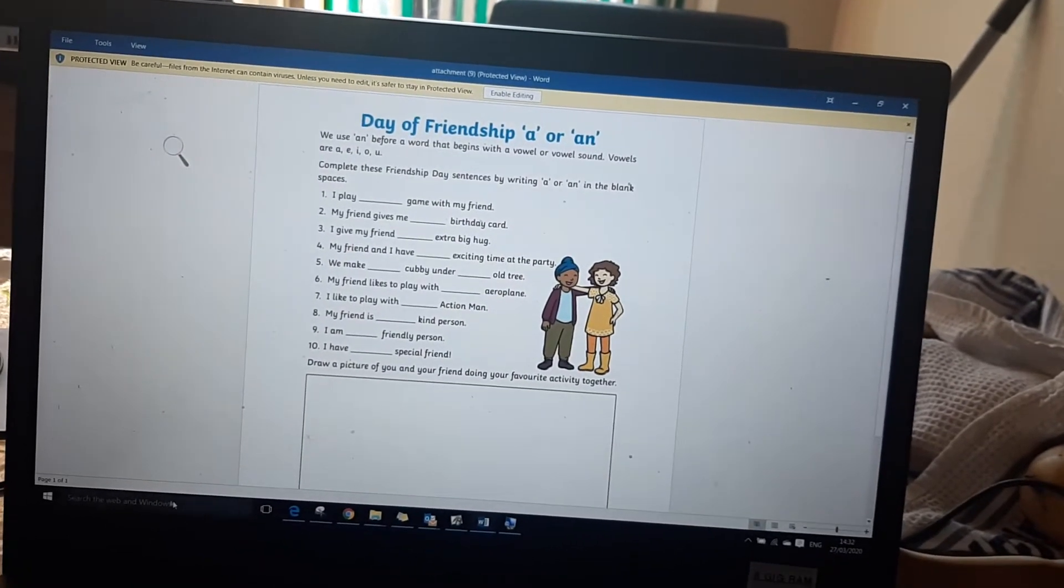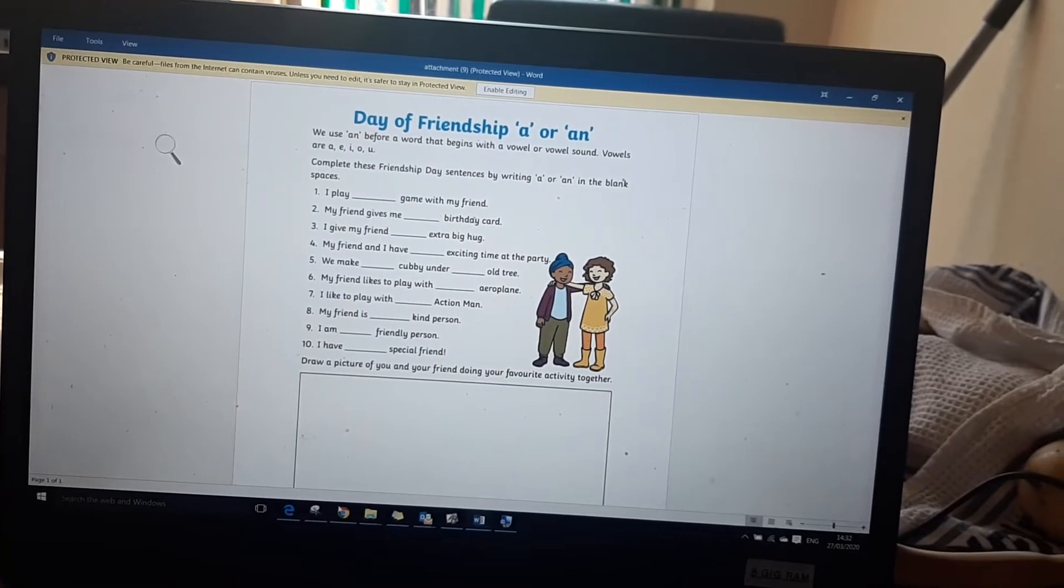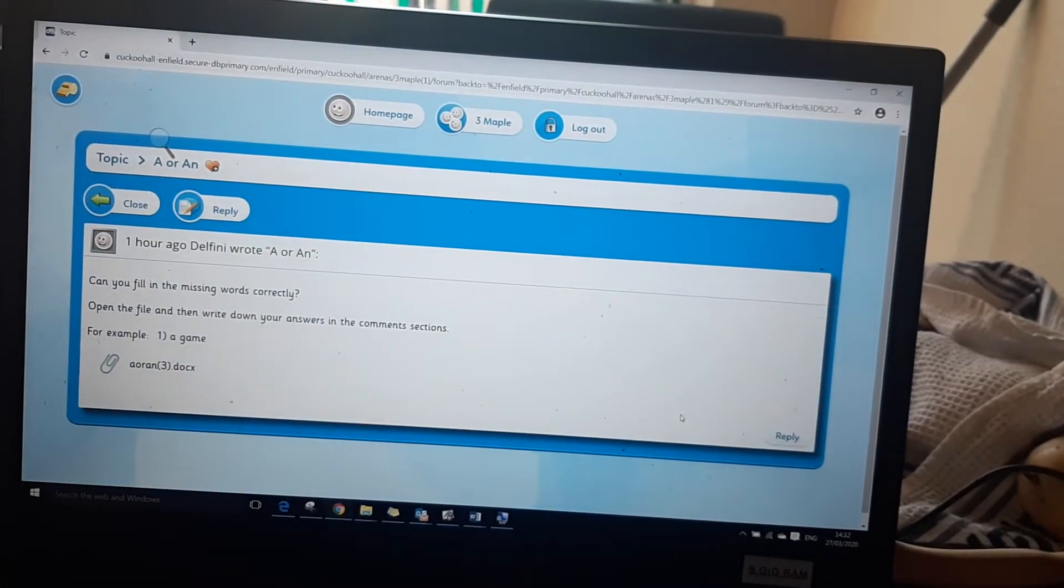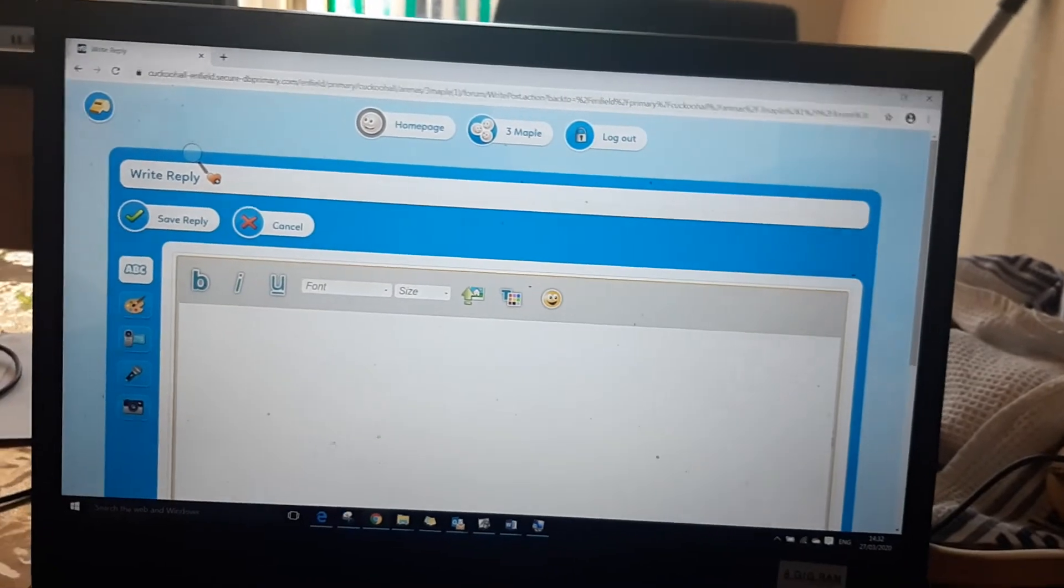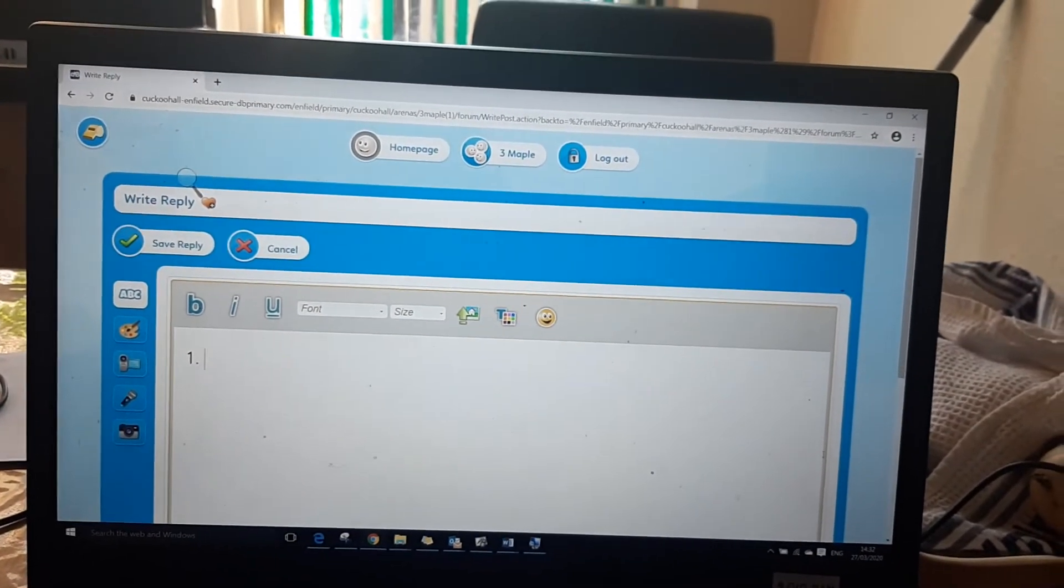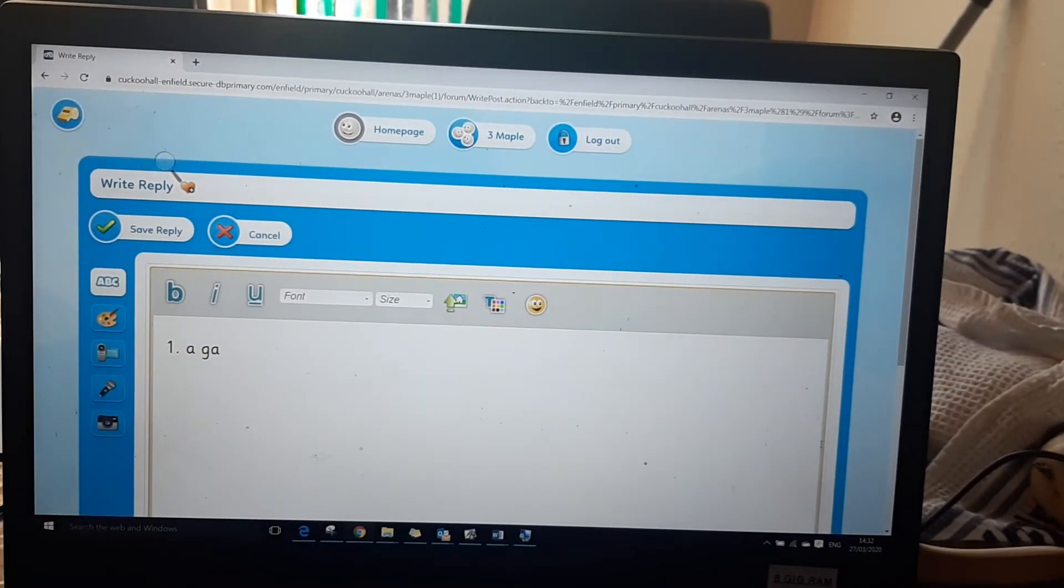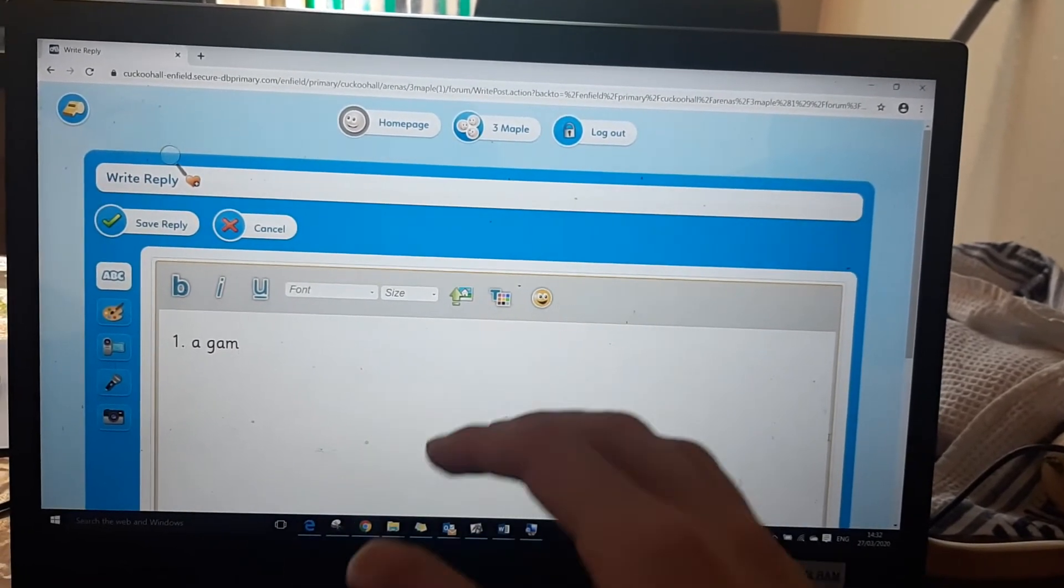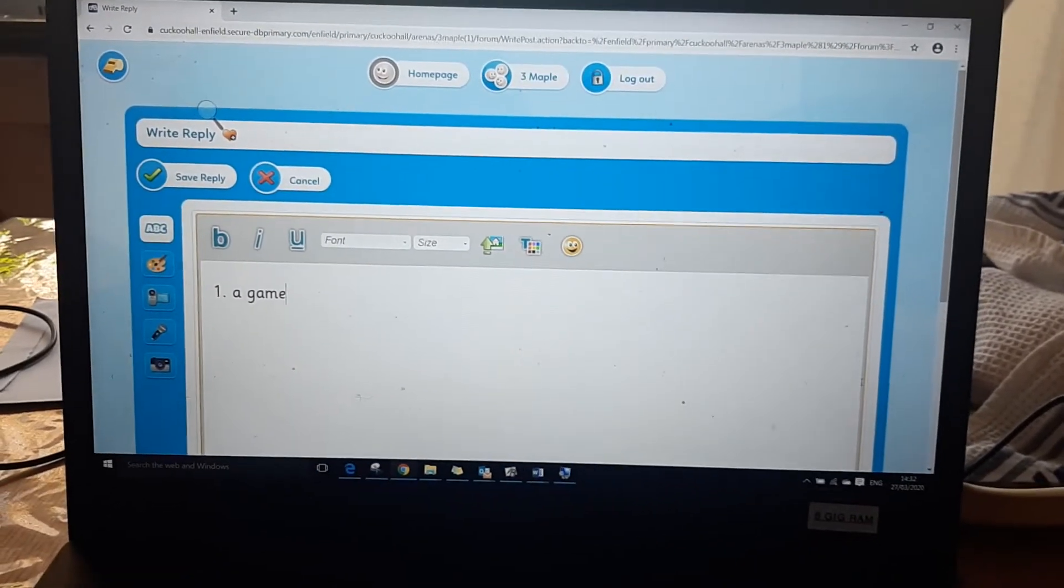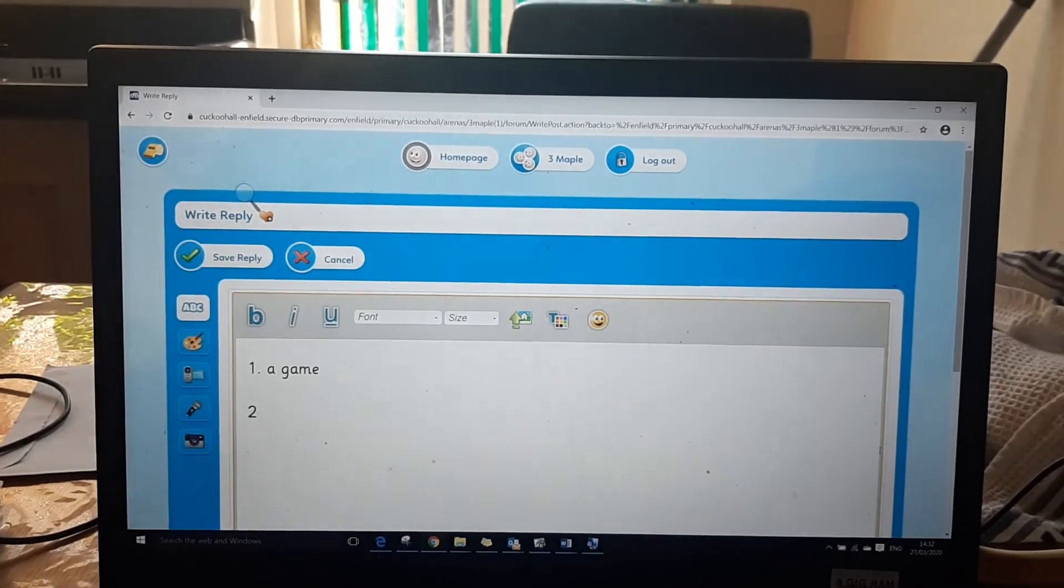Now if they want to answer those questions they can answer them in the comments box so they'll reply and the first one is a game so they'll write a and then they'll go on to number two and they can just write number two and so on and so forth.